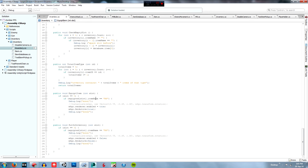Then we take the M9 object declared above and set renderer.enabled equal to true, so the renderer for that game object is enabled and you can see it. Then we set setActive equal to true. Then we debug log 'done two', and I was able to double-check that both were working by seeing 'done one' and 'done two' in the console.